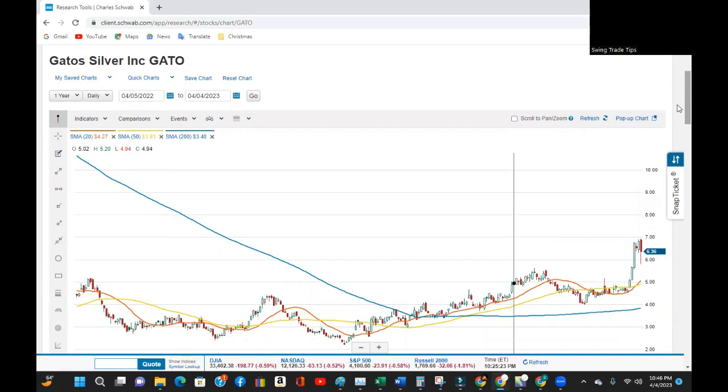So again, please do your own due diligence when investing. Still, I hope what I presented here provides some benefit.